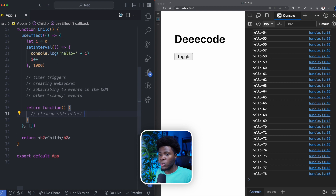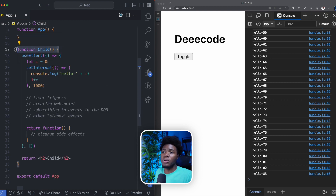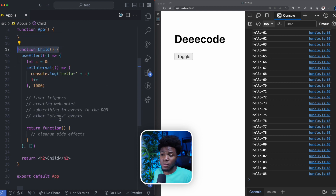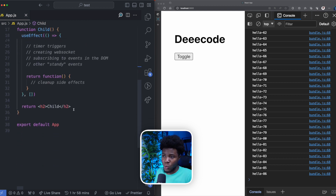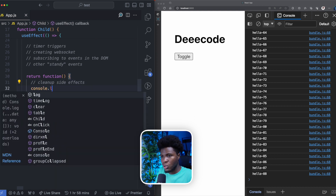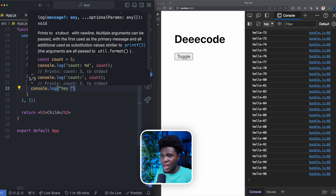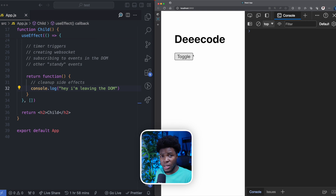This function would be called when this child component is about to be unmounted from the DOM. To quickly check that, we can do console.log "Hey, I'm leaving the DOM".